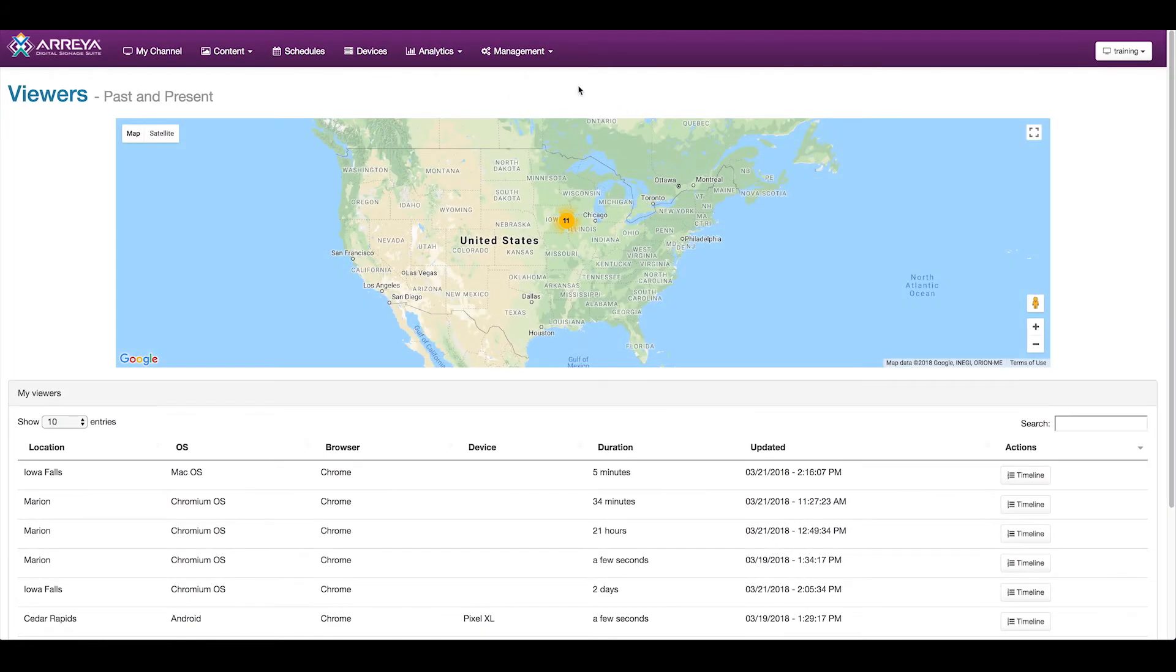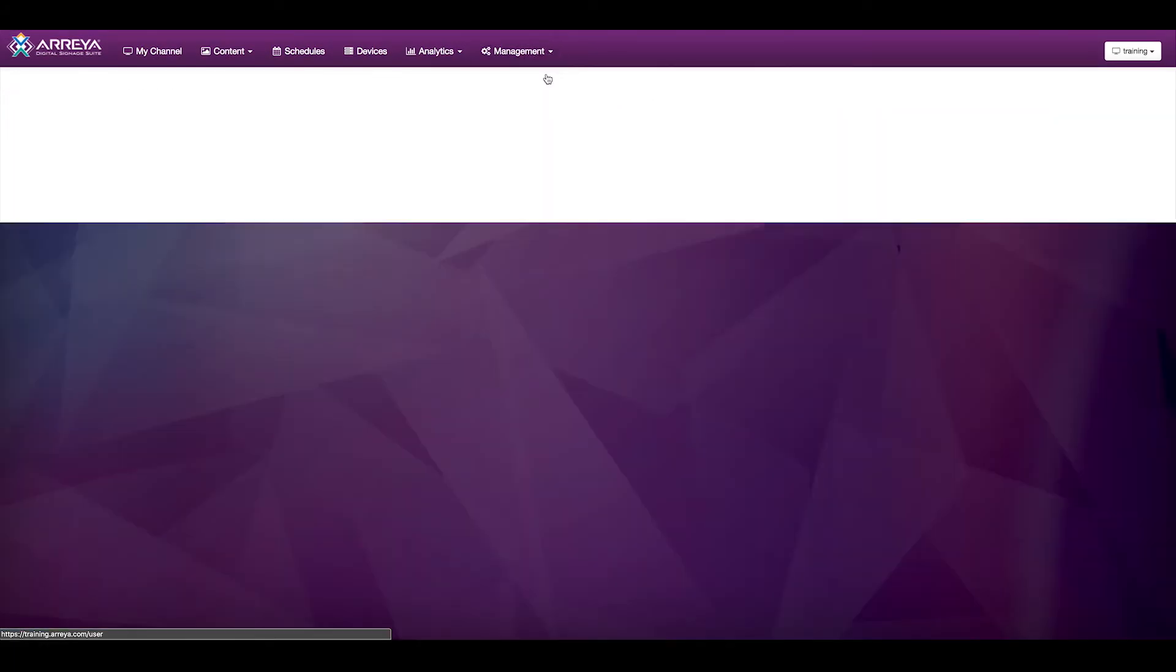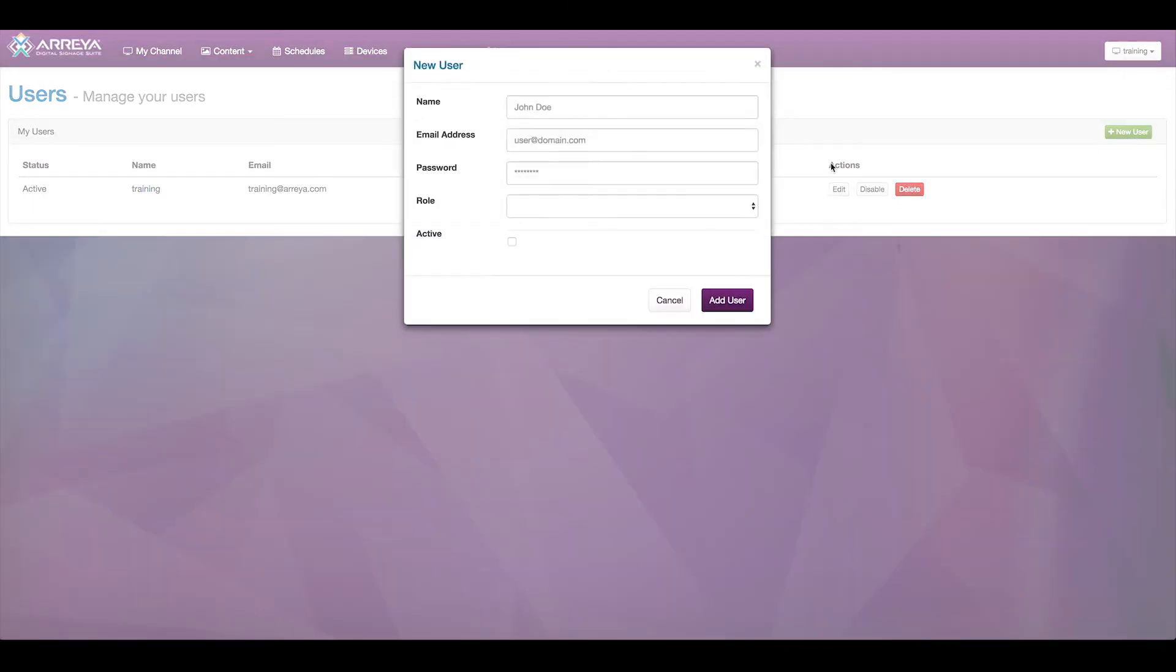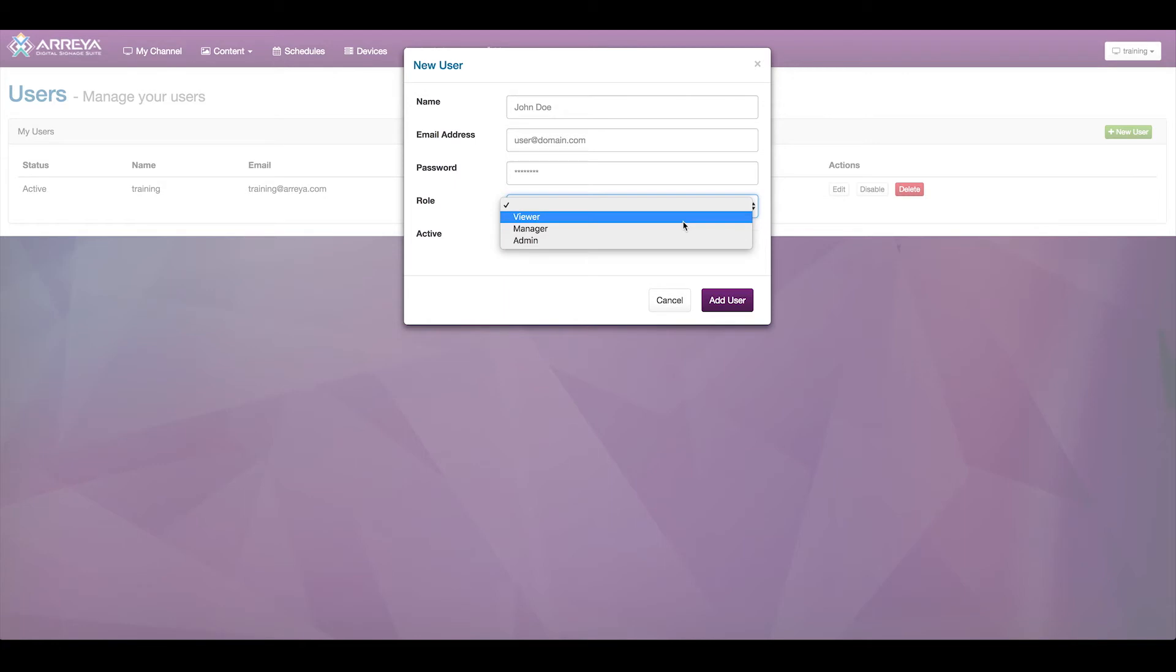In the Management tab, we have areas for managing your users, so you can add additional users to manage content, administer the account, or if you have a private channel, you can add additional viewers to view the content securely.